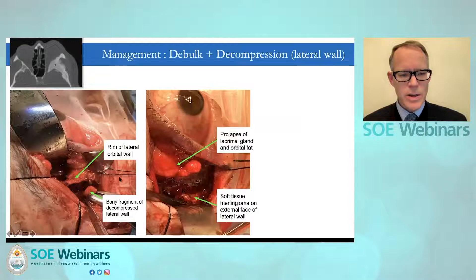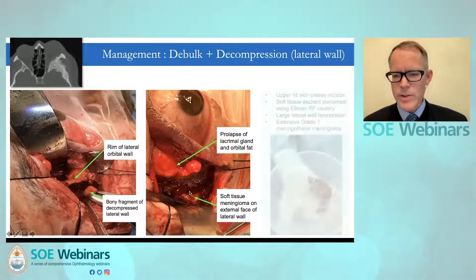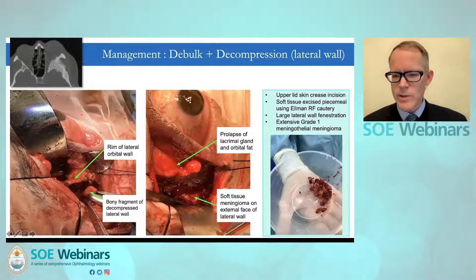In this patient's peroperative images — with his preoperative imaging shown at the top — you can see the residual part of the lateral wall after much of the bony and soft tissue components have been removed. A bony fragment is being removed, and the soft tissue components are being removed using the Ellman radiofrequency cautery, demonstrating the significant amount of soft tissue removed in this particular case.